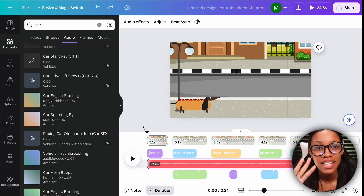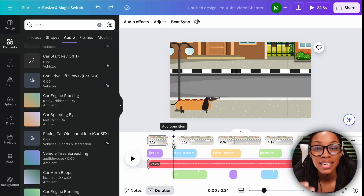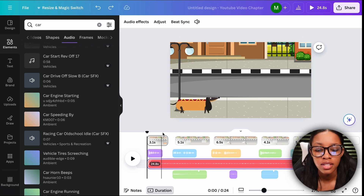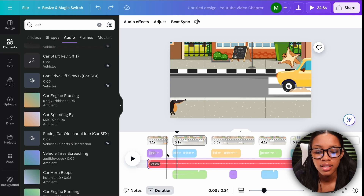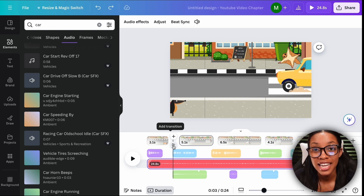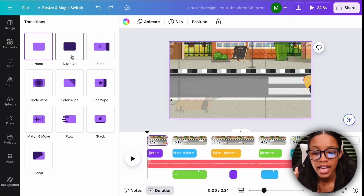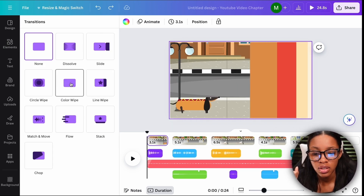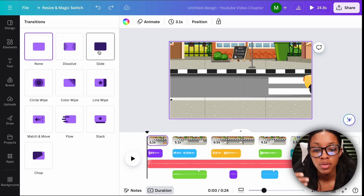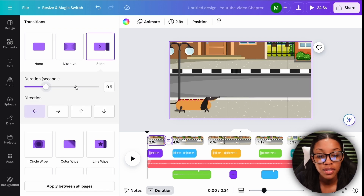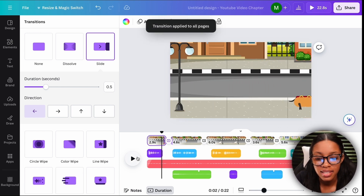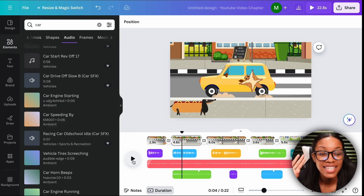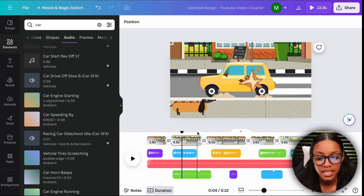Once you have all your scenes created, all your animations done, all your voiceovers added in, your background music and your sound effects, the last thing you need to do is add transitions between the scenes so they flow well and it's not a hard cut. To do this, hover your mouse between the two scenes and you'll see the option that says add transition — click onto it and select any of the different transitions you'd like. I recommend slide but use whichever works best for you. Once you've done it for one, click where it says apply between all pages and now there's a nice perfect transition between every single page.